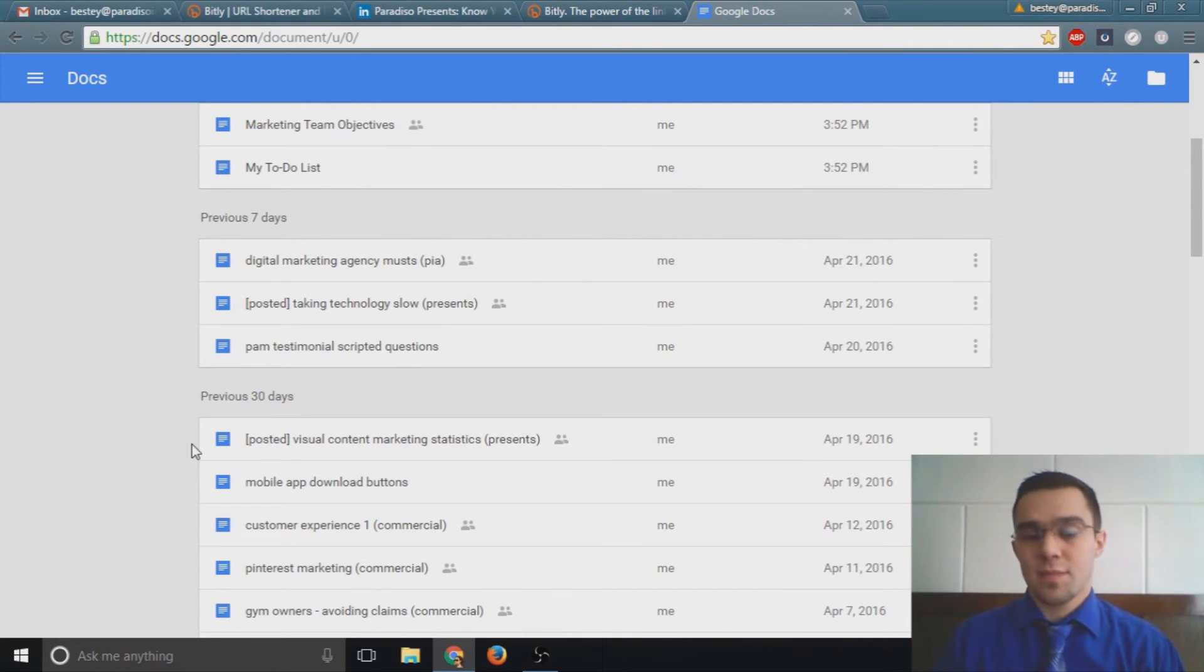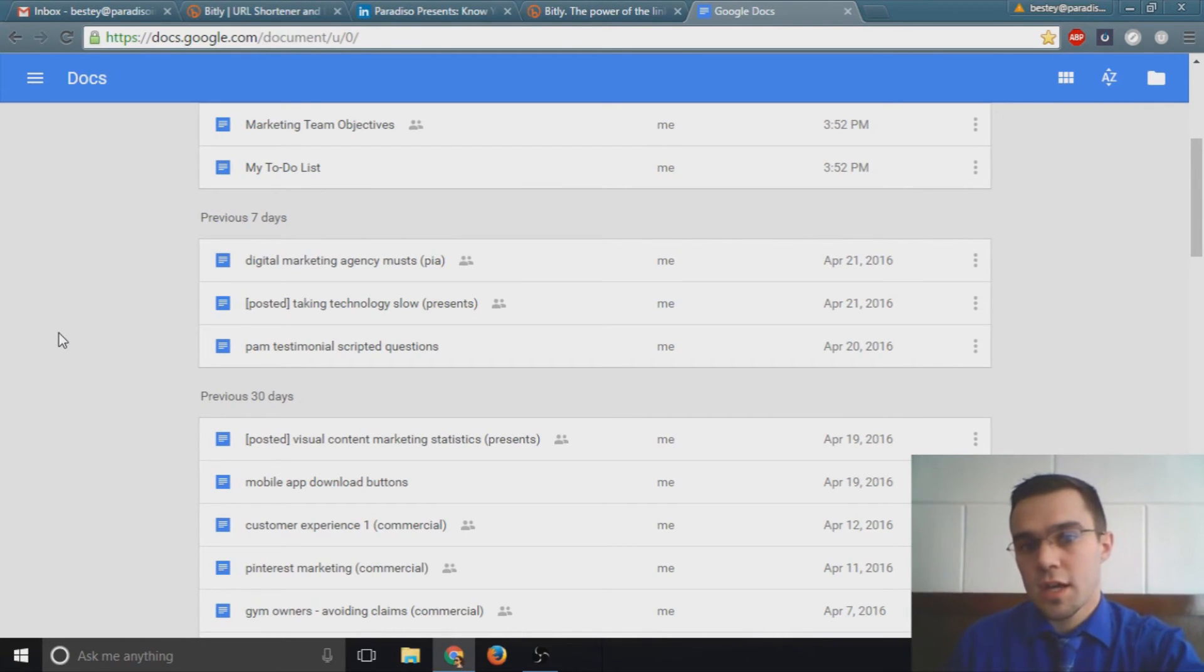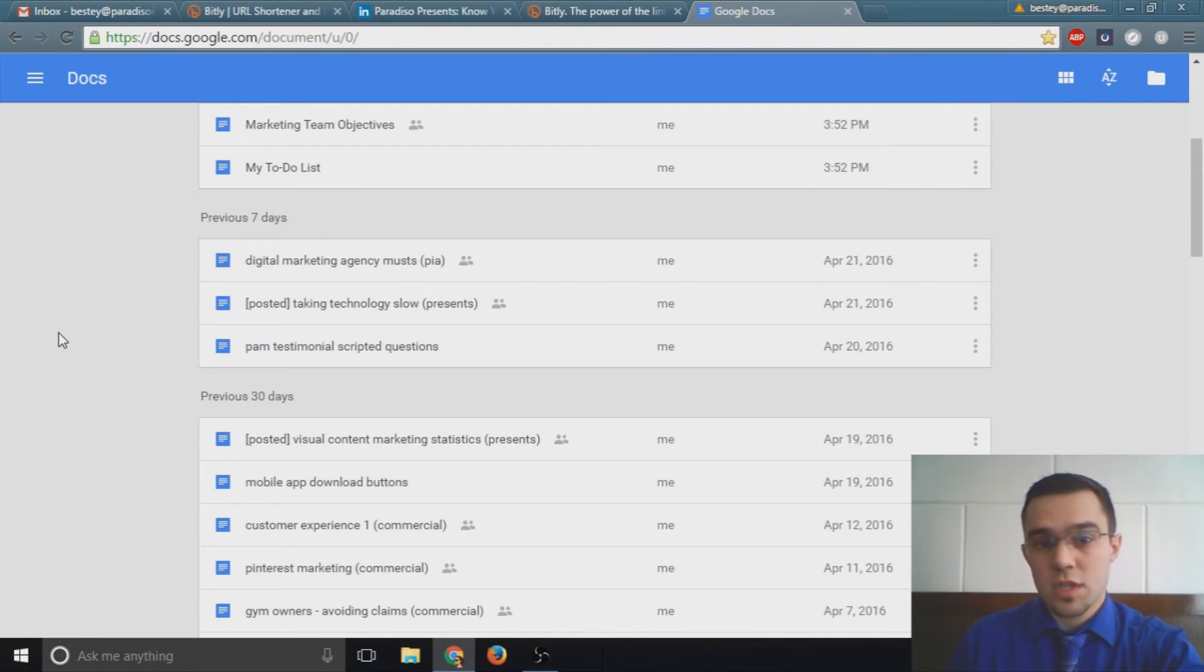Then we have a GIF that plays. If you're curious about GIFs, you can look up our video How to Use GIFs in Marketing by Paradiso Presents right on YouTube.